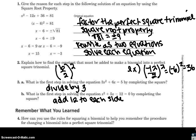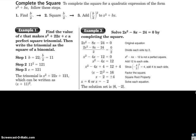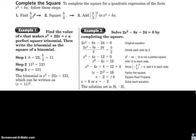Looking at the two examples on the next page — to complete the square for a quadratic expression of the form x squared plus bx, follow these steps: find b divided by 2, then square that result, and add that number to x squared plus bx.